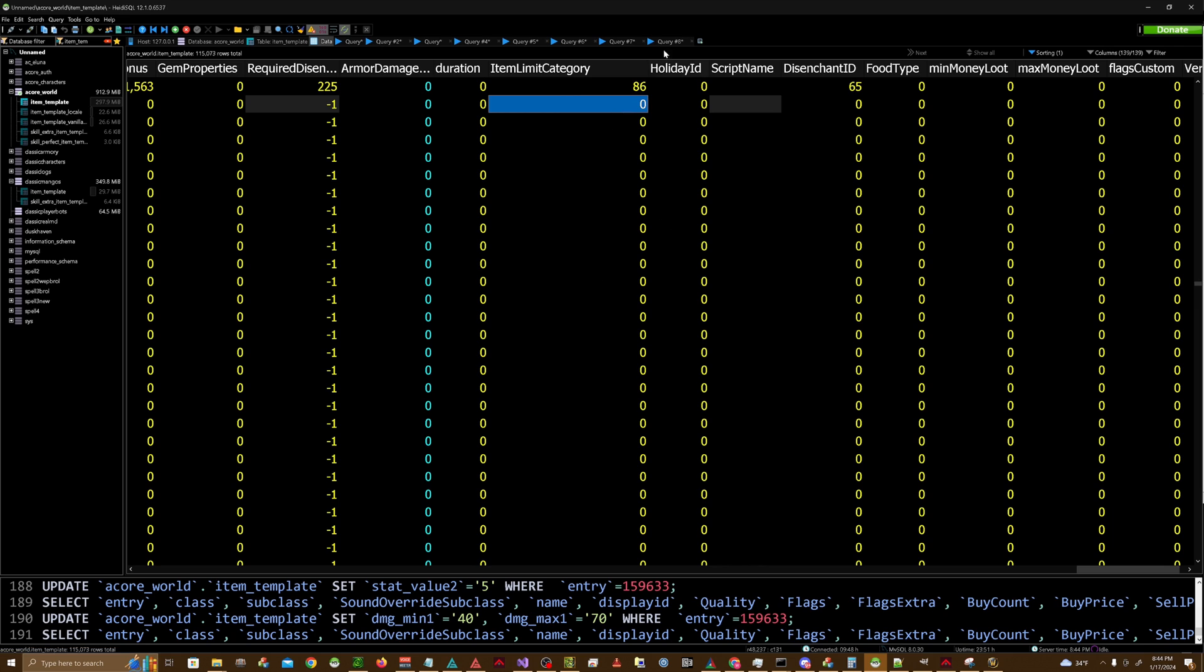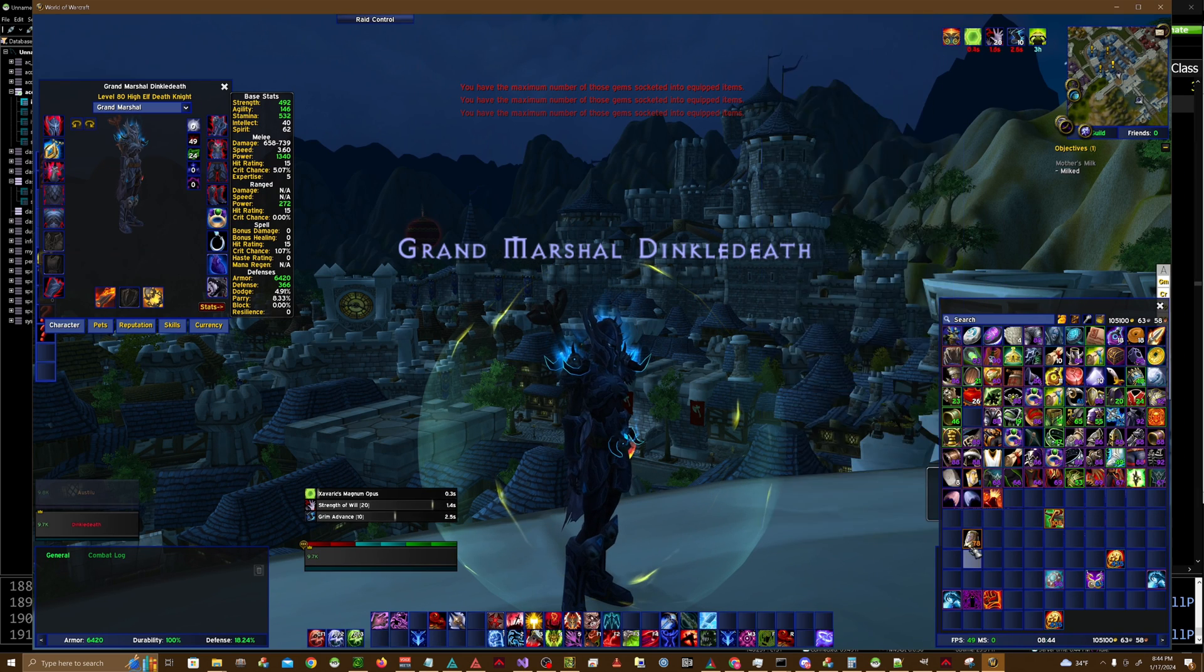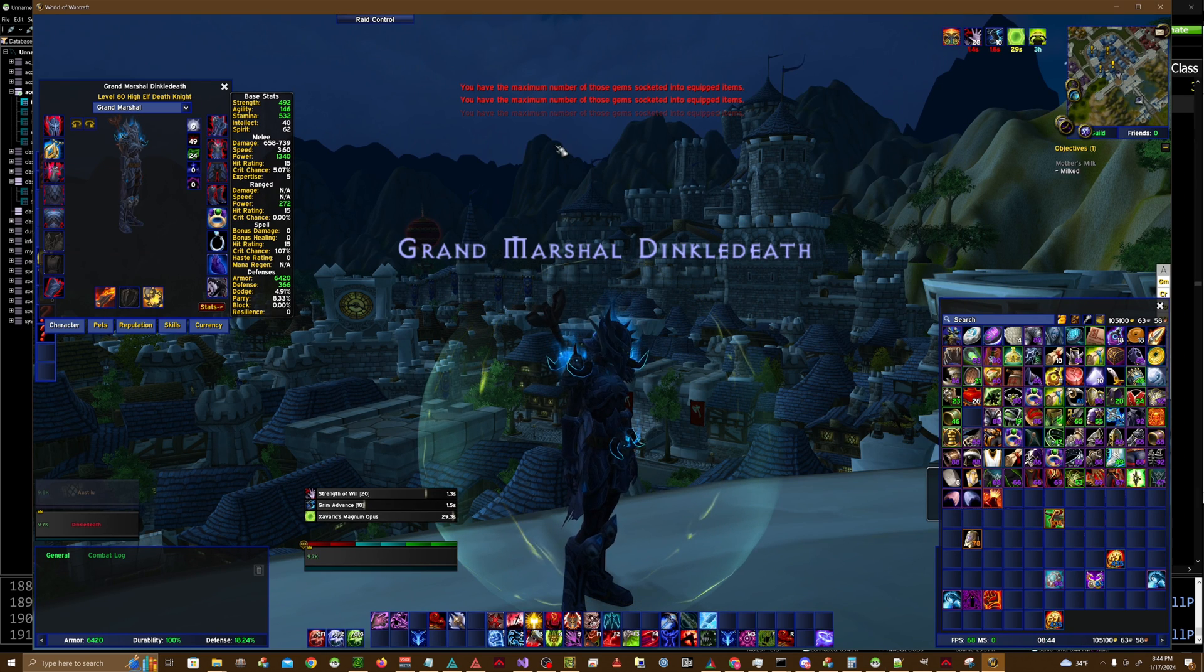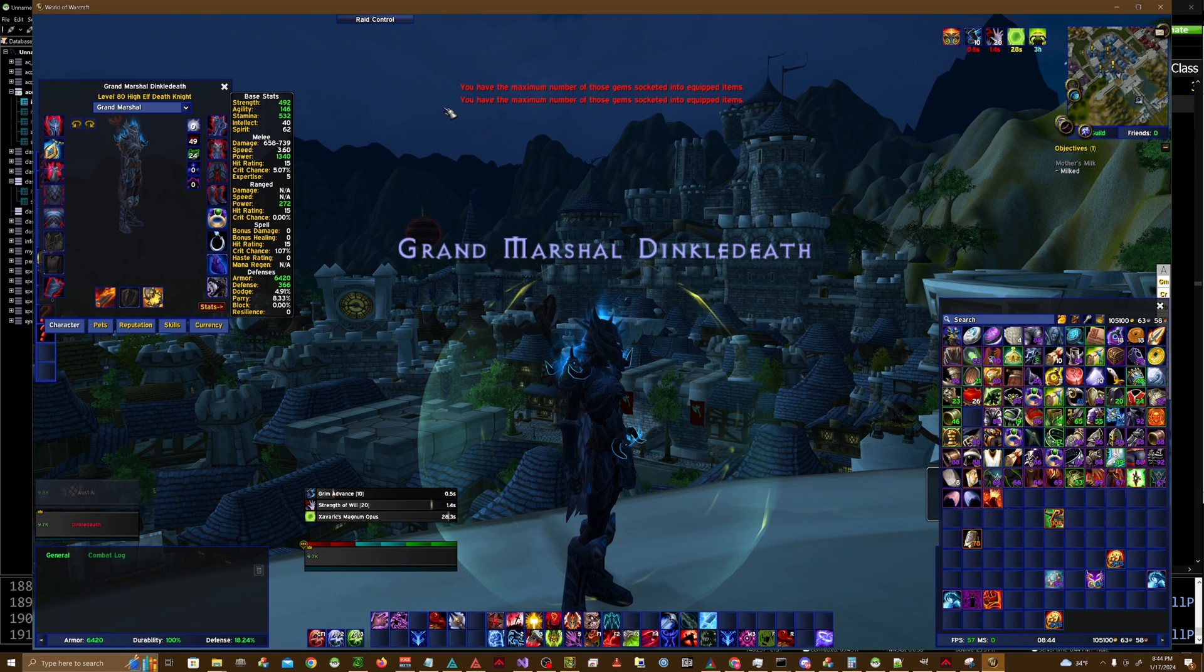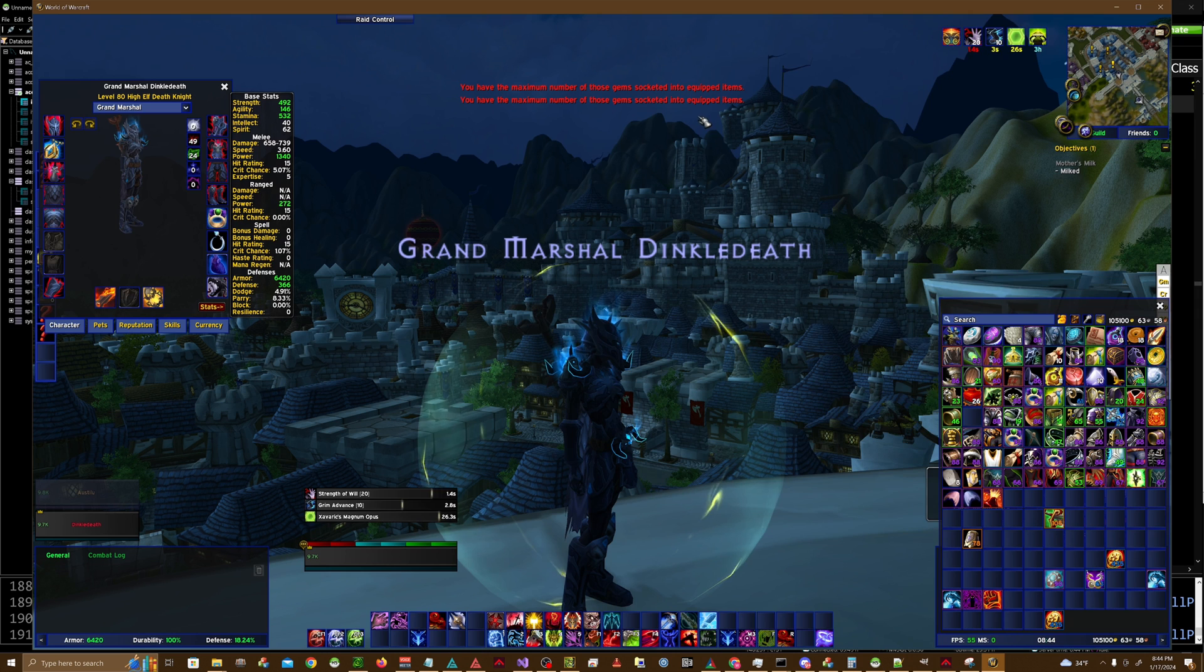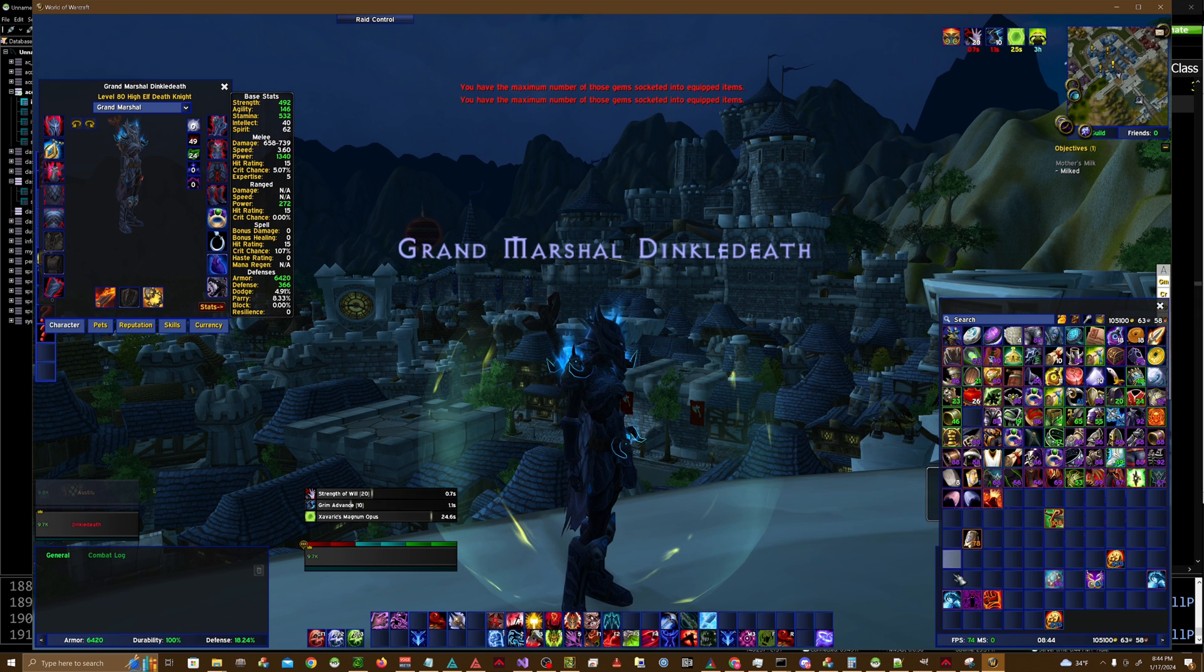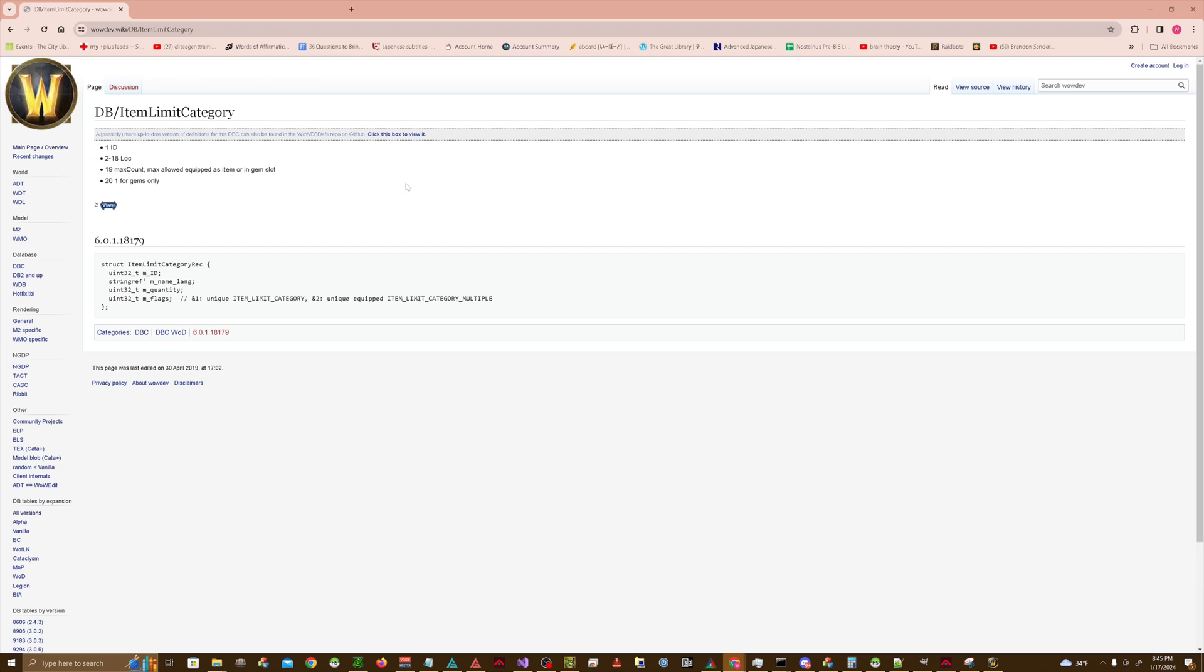And then you're going to do that for all instances of the item that you only want to have one equipped of. So you might be wondering, well, how do I change this message so it doesn't say gem sockets rather than equipped items or whatever?